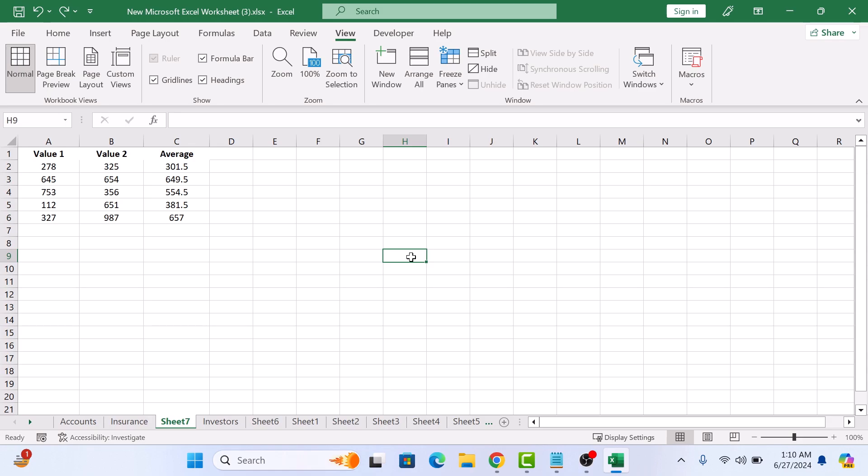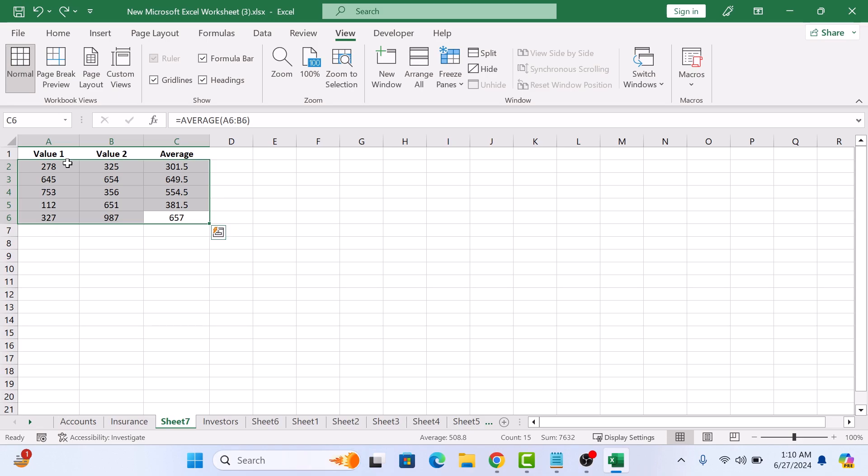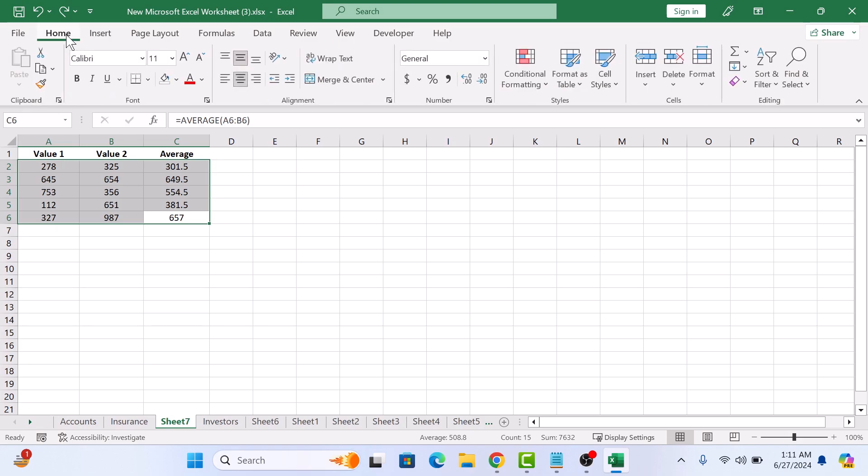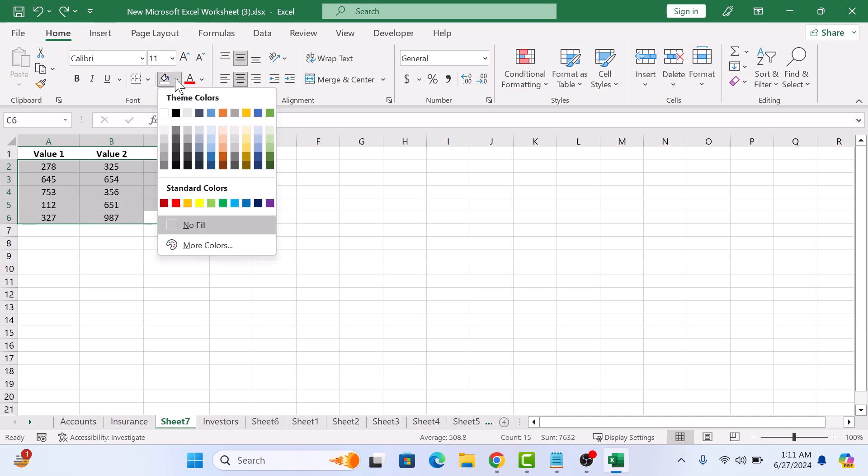So first highlight the cells from which you want to remove the grid lines. With the cells selected, click on the home tab in the Excel ribbon. Now click on the drop arrow next to fill color icon and select white background. So click on it.